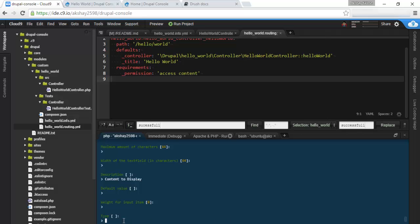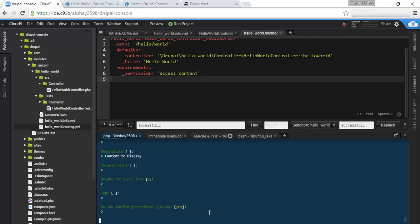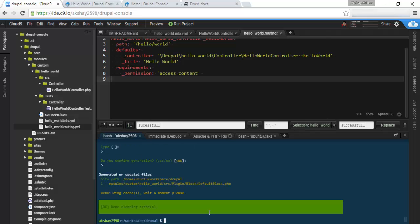And this starts another loop. If you want to add another form type, you can start here. Otherwise, you can just click enter and it will skip to asking you if you want to confirm generation. And say yes.